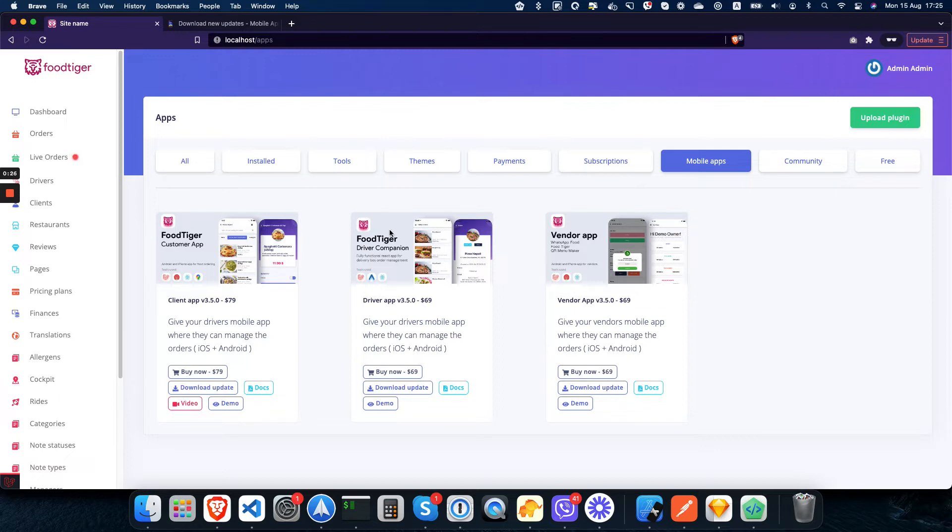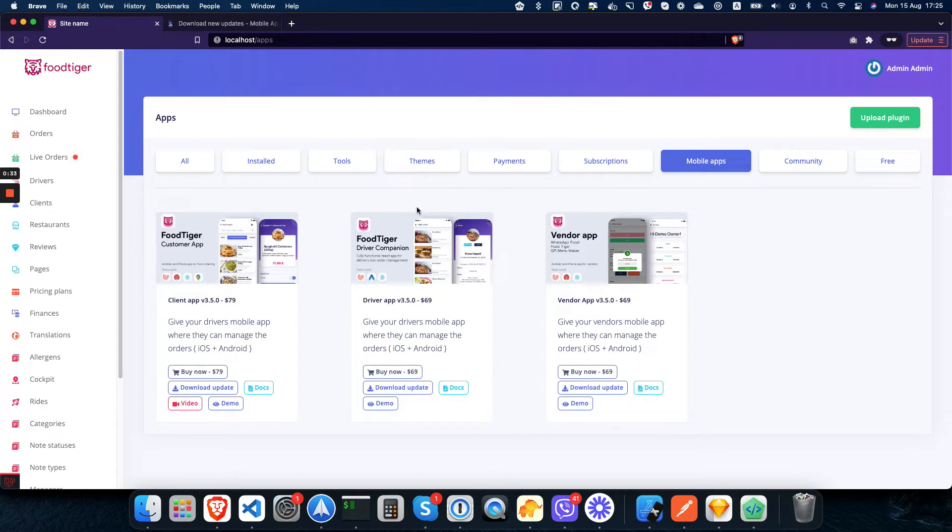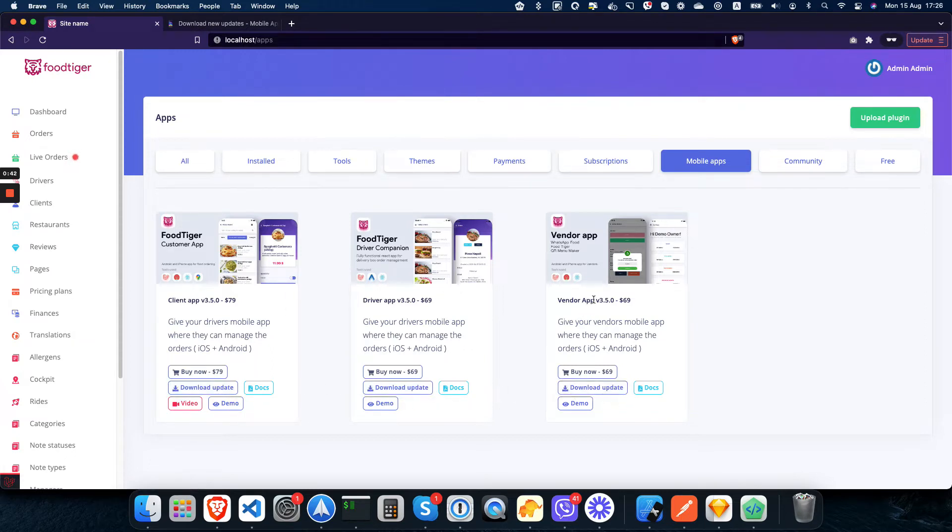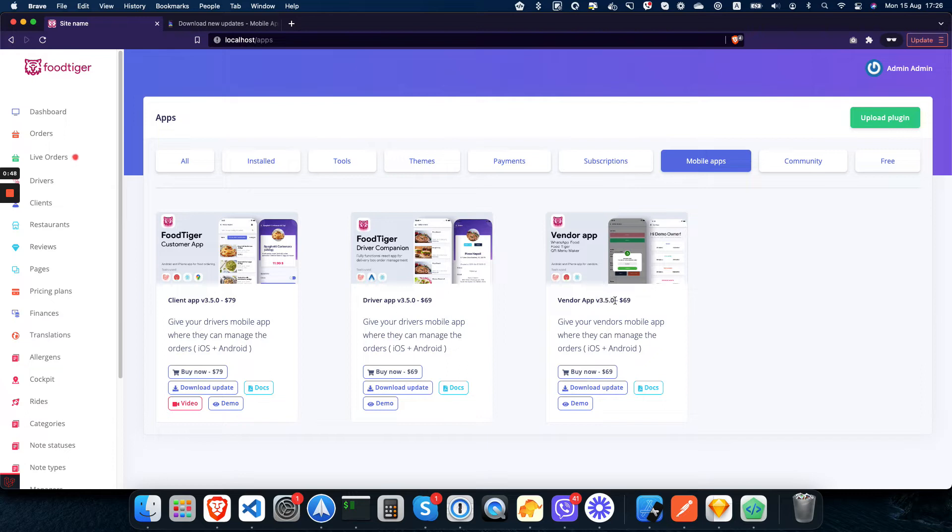or via the app marketplace directly, which goes via Poddle. To solve this, we have created a download update button here, and you can always see the latest version that is released. In this case, it's version 3.5.0 that we just released. When you click on this